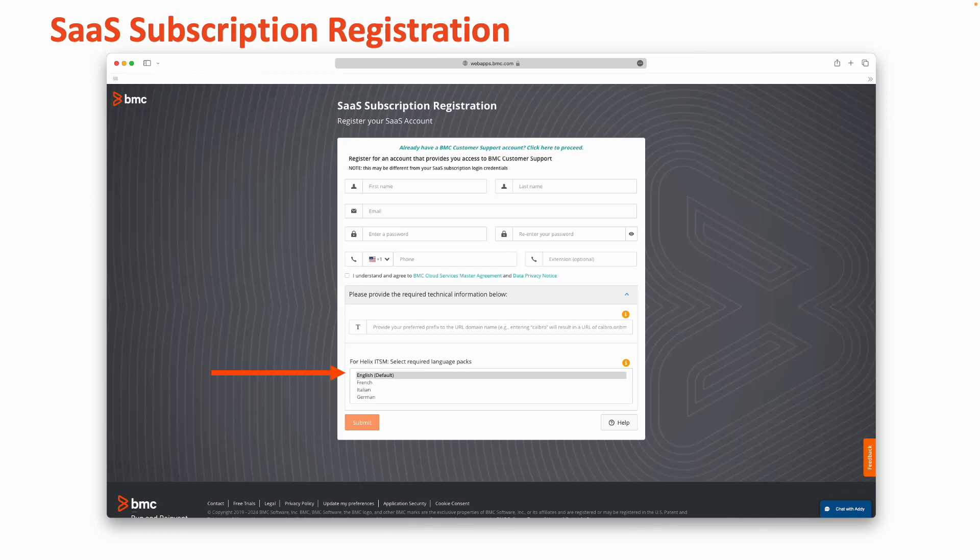Once you've selected all necessary languages, take a moment to review the form in its entirety and click the submit option once you're ready to complete your registration.